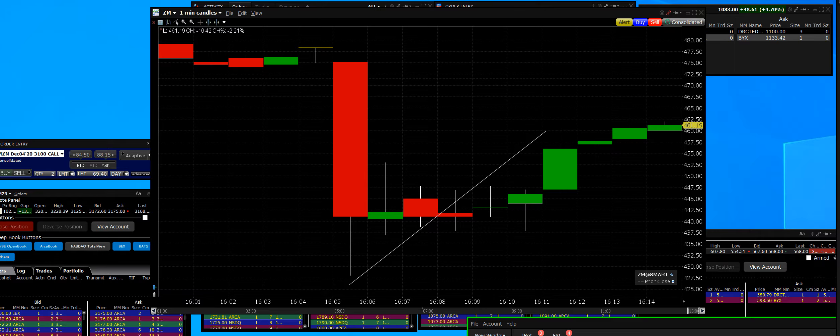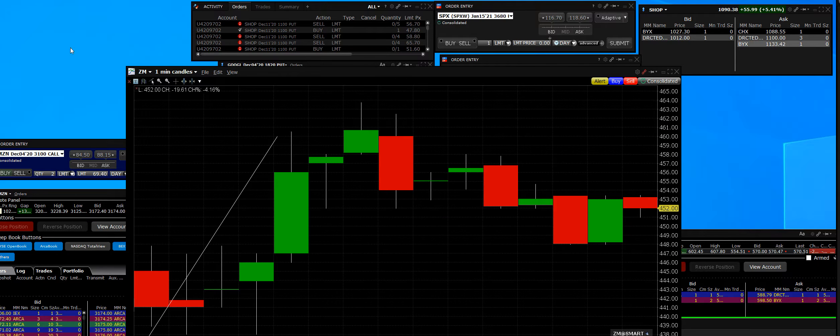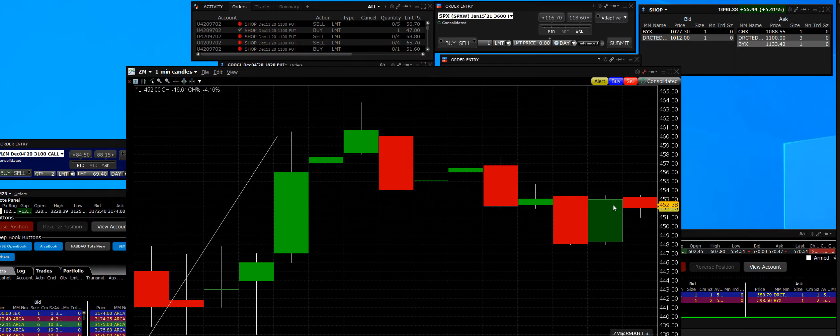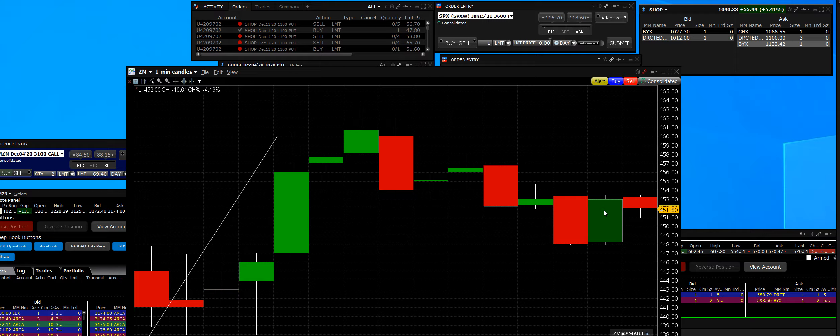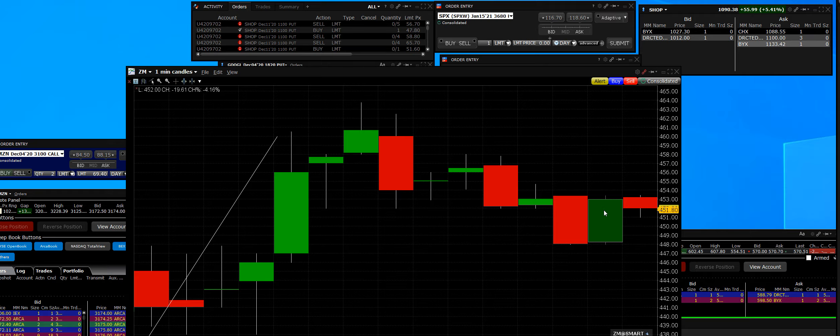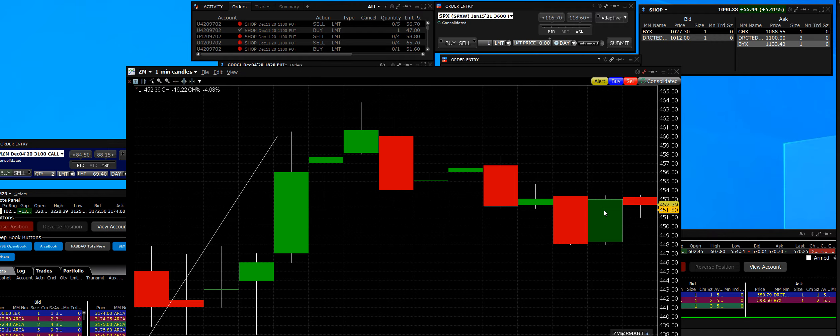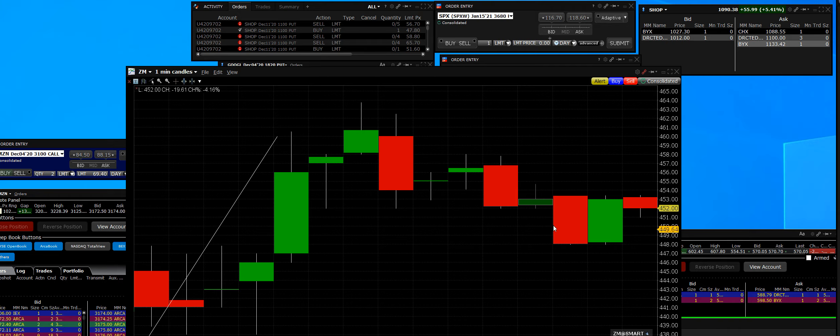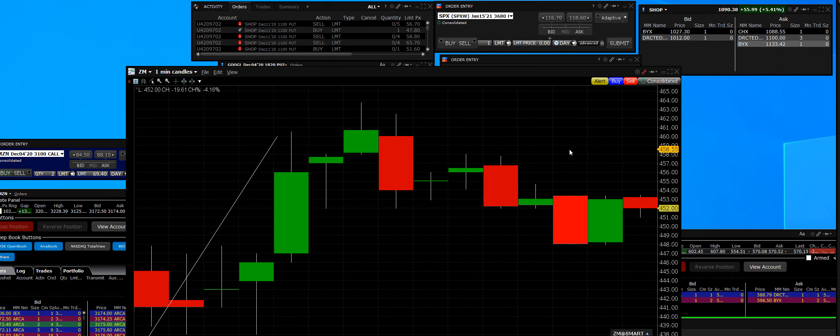One of the things about Zoom Video: they beat by 23 cents a share, they gave upside guidance, they gave EPS upside guidance for the January 2021 quarter. And Zoom ran up to $485 and got smacked.